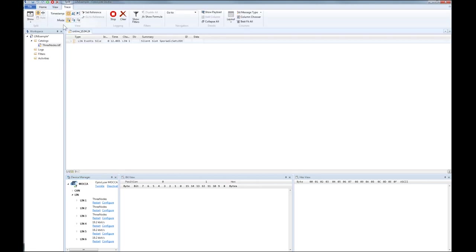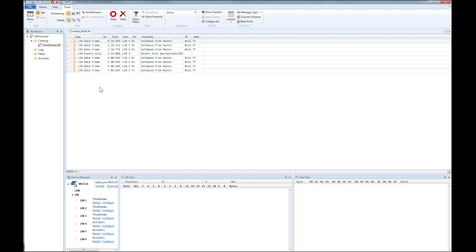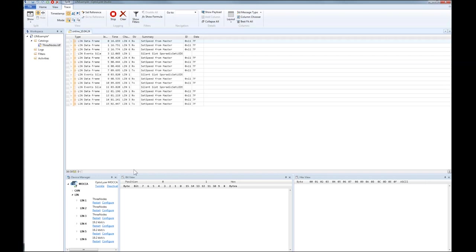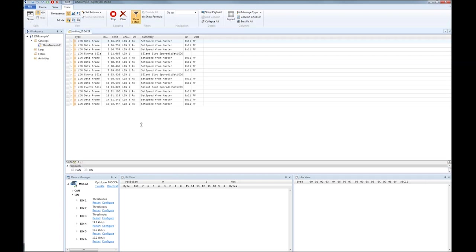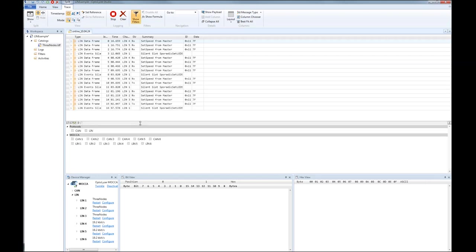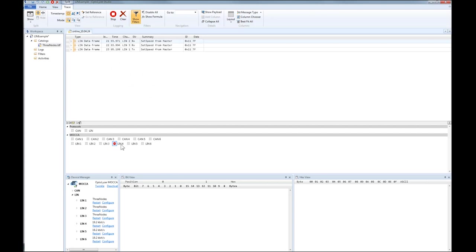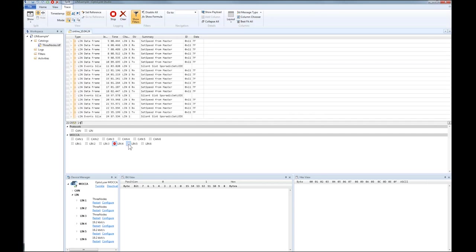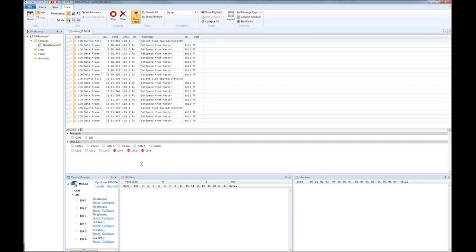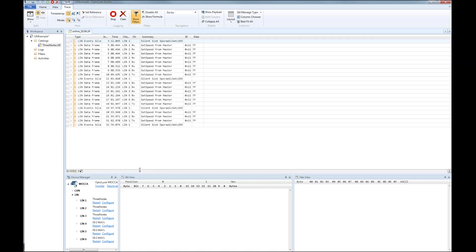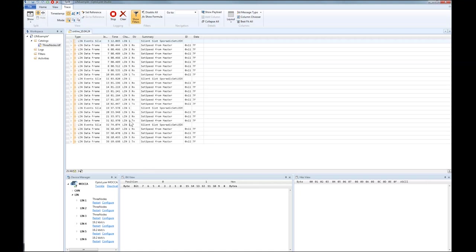As we have completed the configuration, it is time to start tracing. We can see messages that come from the execution of the default schedule table by the LIN master. In order to tidy up the trace, we can filter out the messages that come in on the LIN interfaces 4, 5 and 6 because they are not needed in our example.